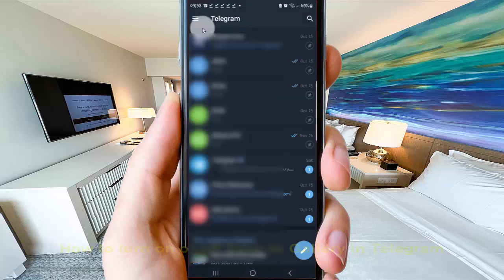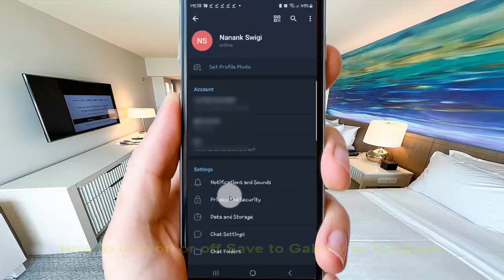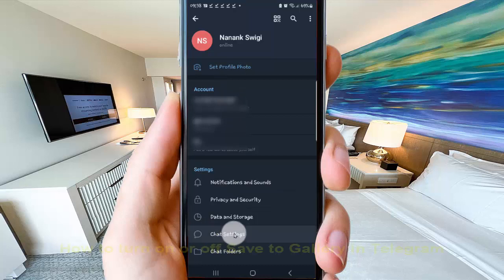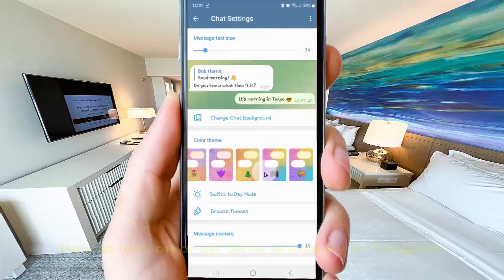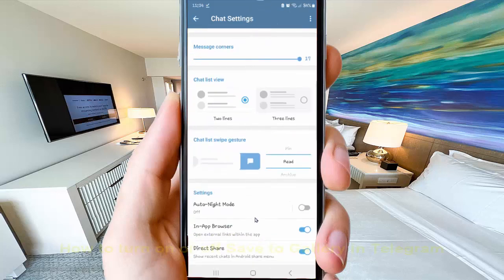Tap the more icon or three-line icon, then select Settings. Next tap Settings, and then scroll down the screen to Save to Gallery.